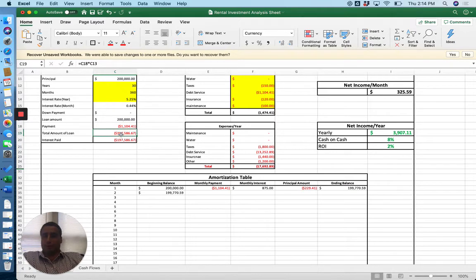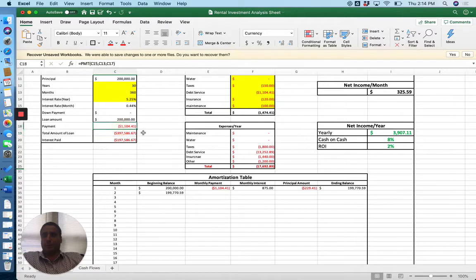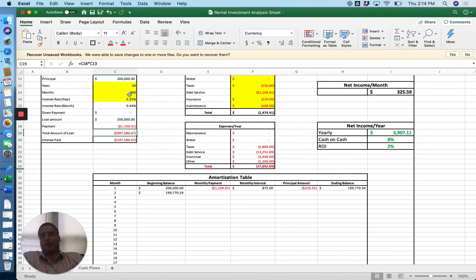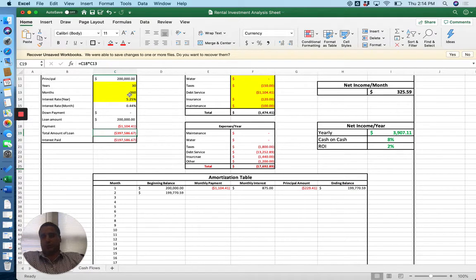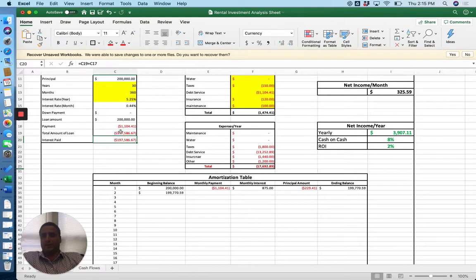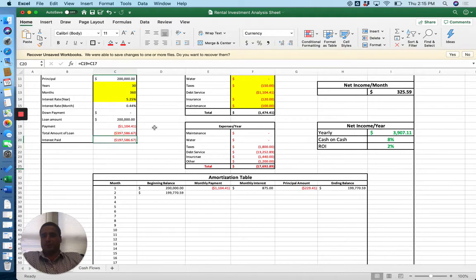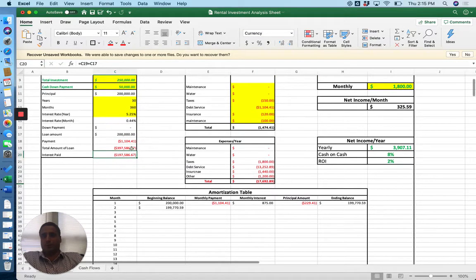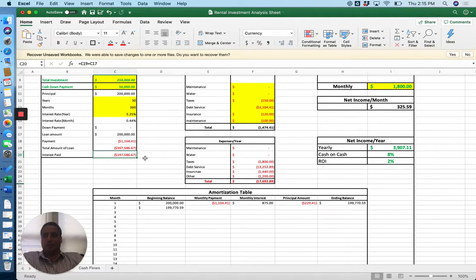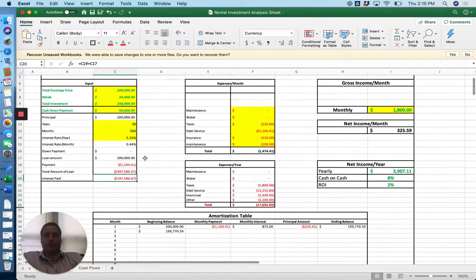We can also calculate our total loan amount. So total loan amount is simply going to be our payment, monthly payment, times our months, which is 360. So that's going to be the total amount paid after 360 payments. From there, we can easily figure out what our interest paid is by simply taking C-19, which is now our total amount of the loan, less our original loan amount of 200. So 397 grand and change minus 200 gets us to 197 grand and change is the interest we'll pay over that 360 month period to carry that loan.